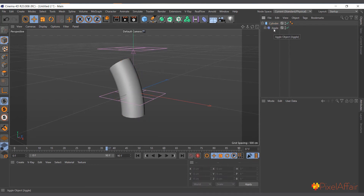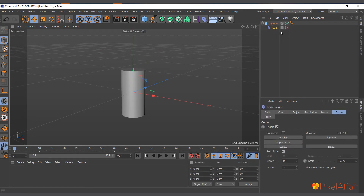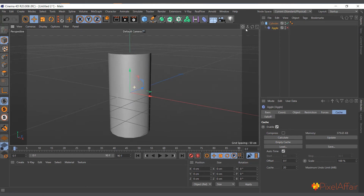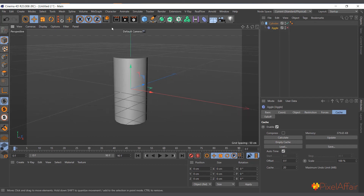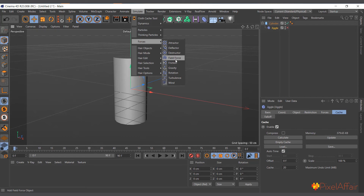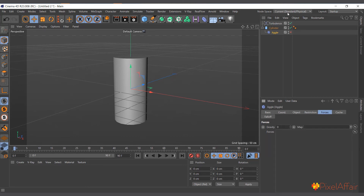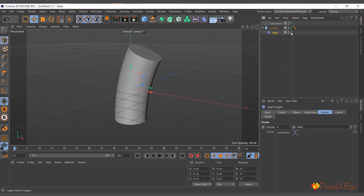Another interesting use of the Jiggle Deformer: I'll delete the Bend Deformer and also delete the Linear Field. You can actually use simulation forces to affect your object through the Jiggle Deformer. Go to Simulate and you can use forces — for instance Turbulence — to affect your object. Select the Jiggle Deformer and in the Forces tab you can drag and drop the Turbulence object in there.